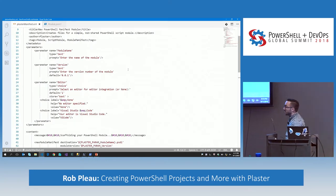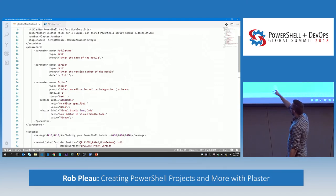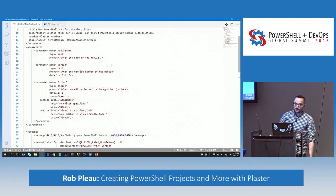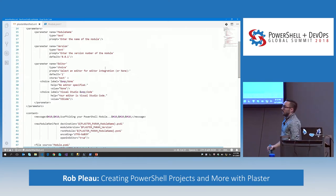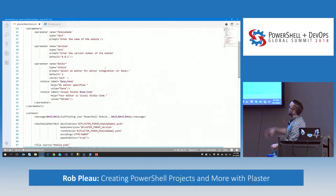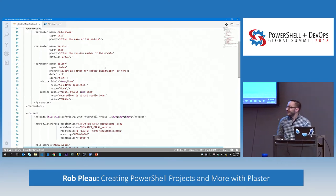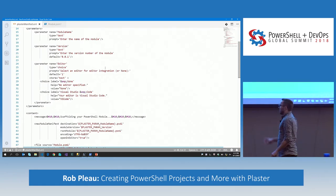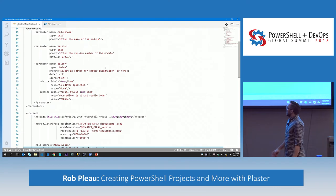The next section of the three sections is parameters — these are the questions we got asked. We have module name, its type is text — that was the prompt asking us to enter the module name. There was the version — you can see why it defaulted to 0.0.1, because it was declared that way. And here's the choice — we were asked whether we wanted to do VS Code or none. Plaster is PS Core compatible, so if you're using PowerShell Core and want to specify Vim, you could do that.